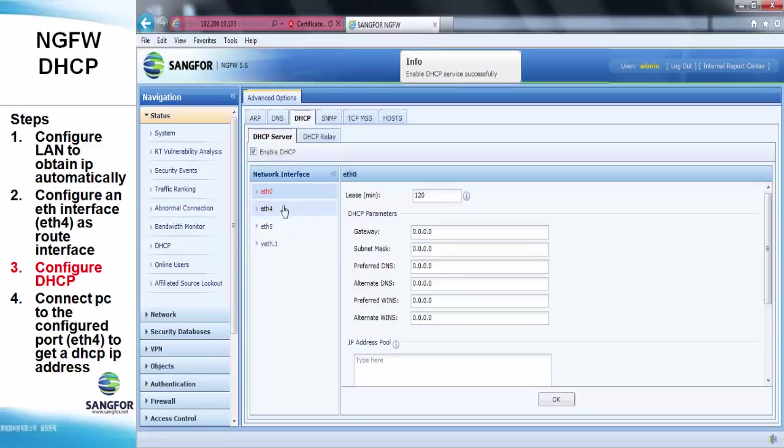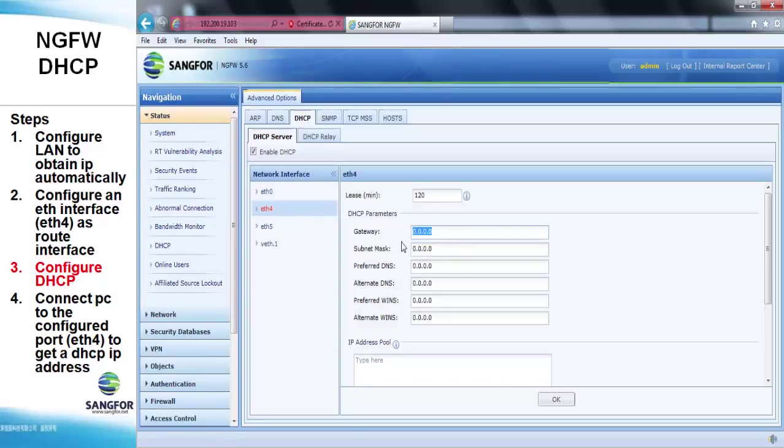We choose ETH4 and then assign the gateway of the ETH4.